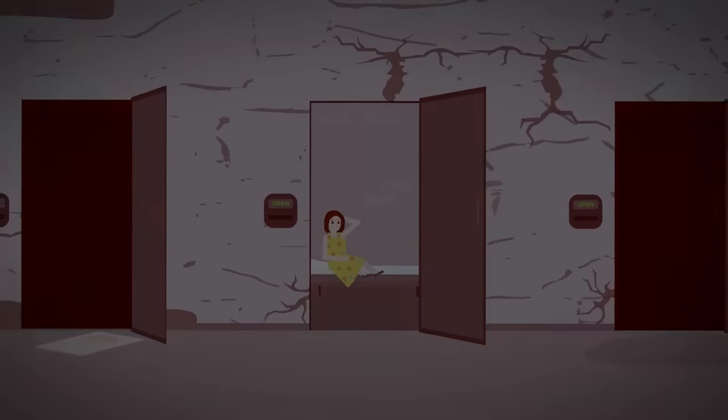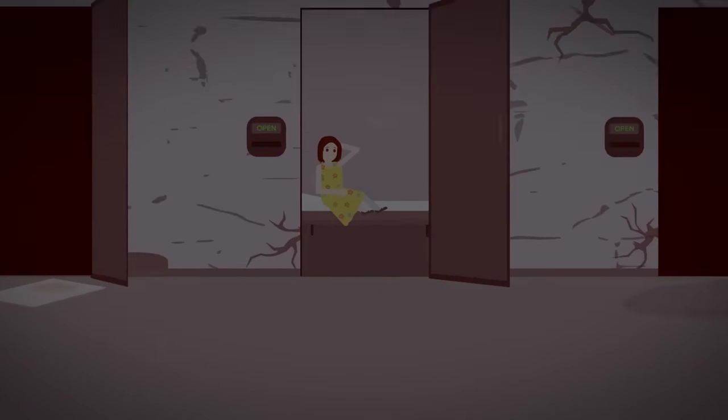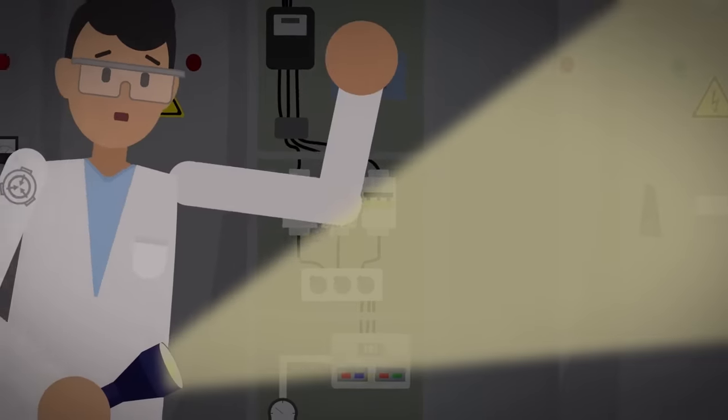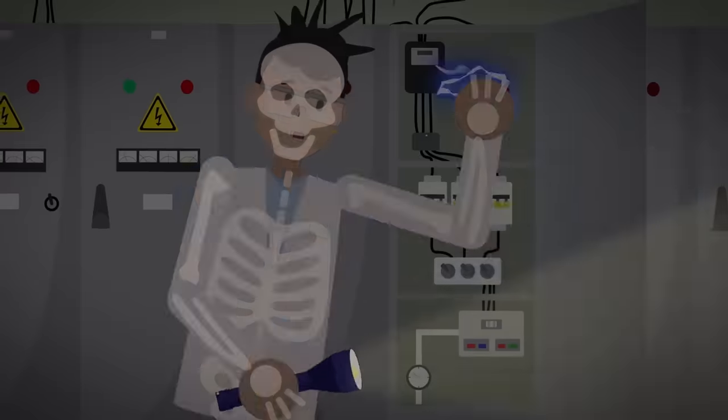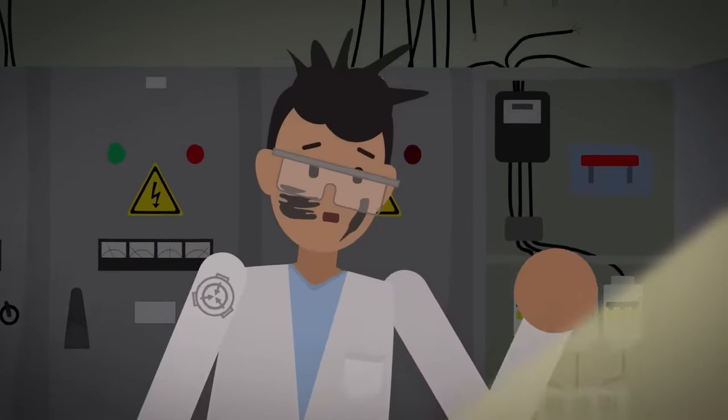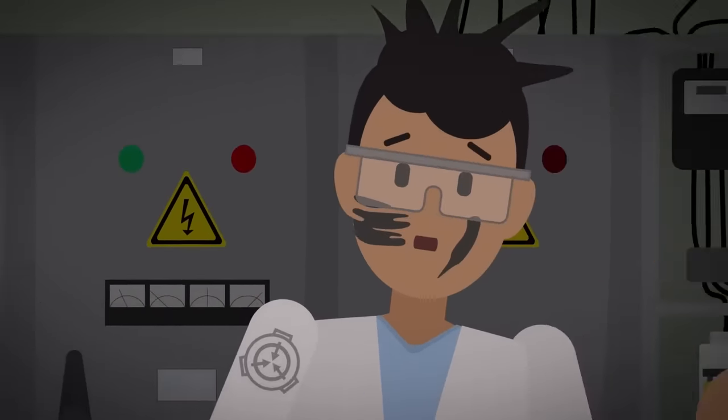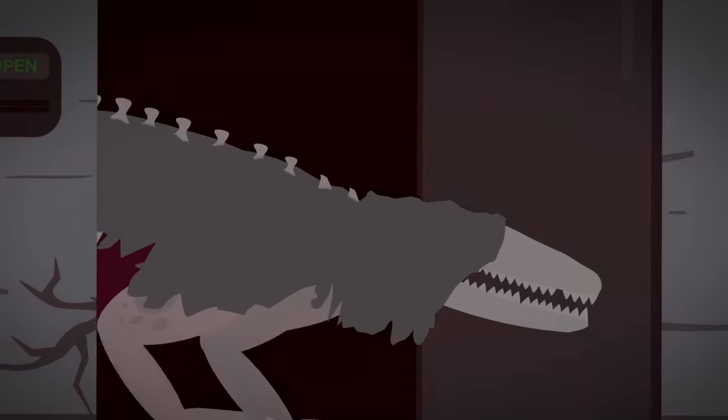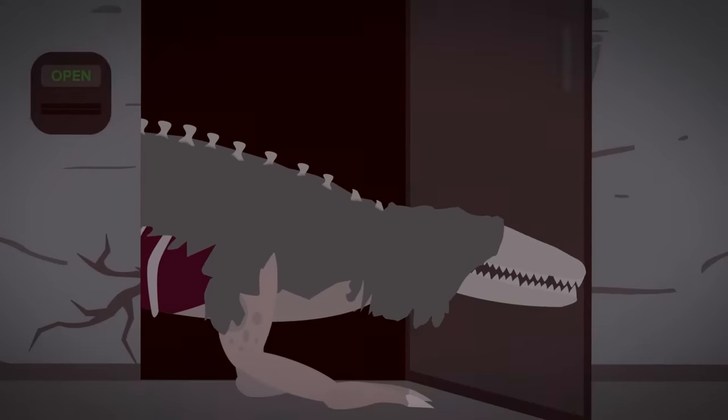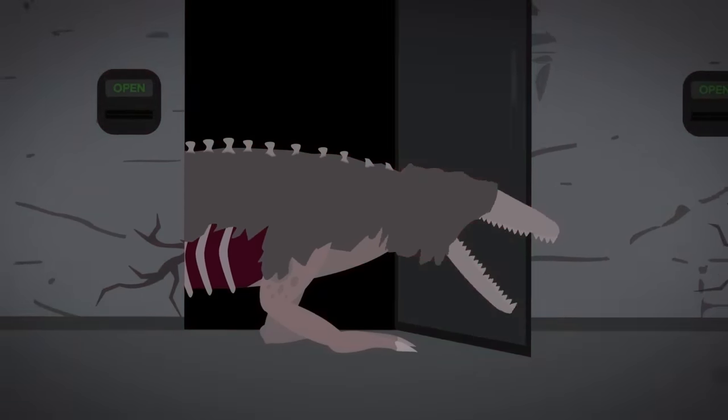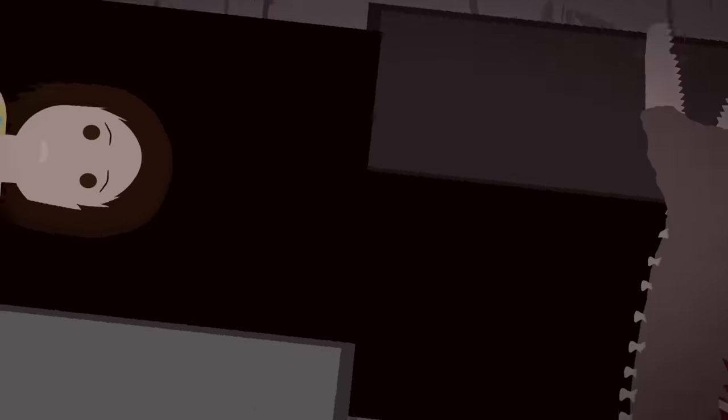What the young girl didn't know was that the site confining her had just experienced a mass containment breach as a result of a major electrical malfunction. Some of the most terrifying creatures imaginable were roaming the halls in search of violence and carnage.